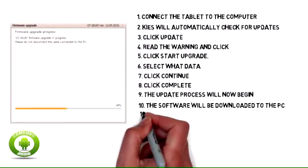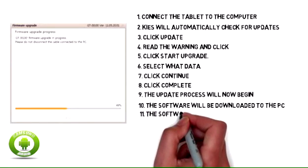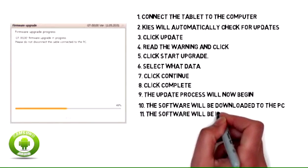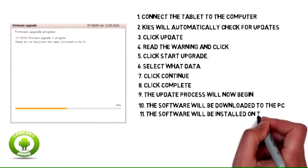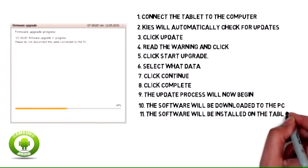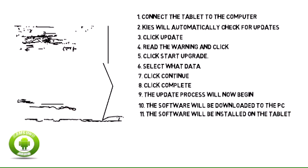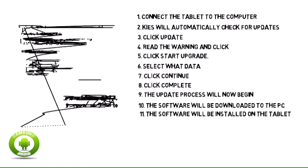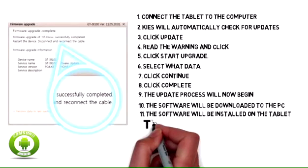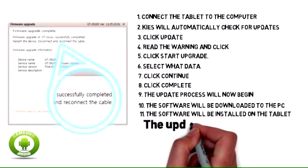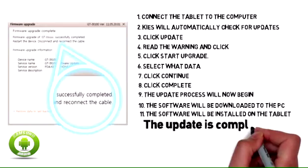The software will be installed on the tablet. The update is complete.